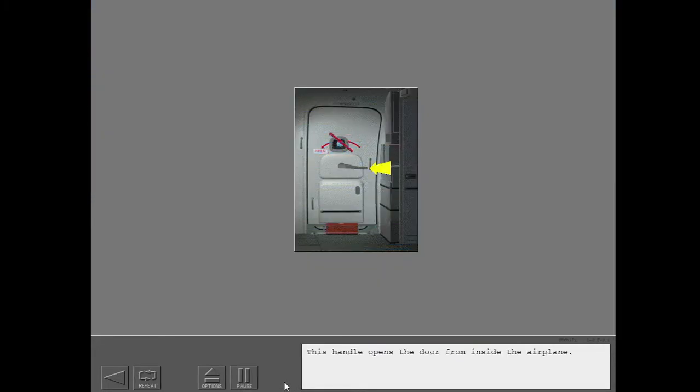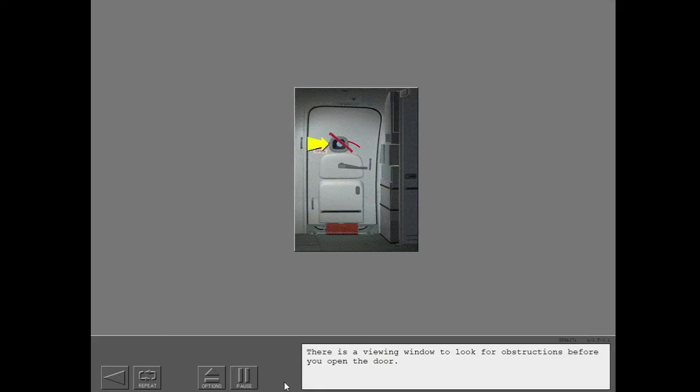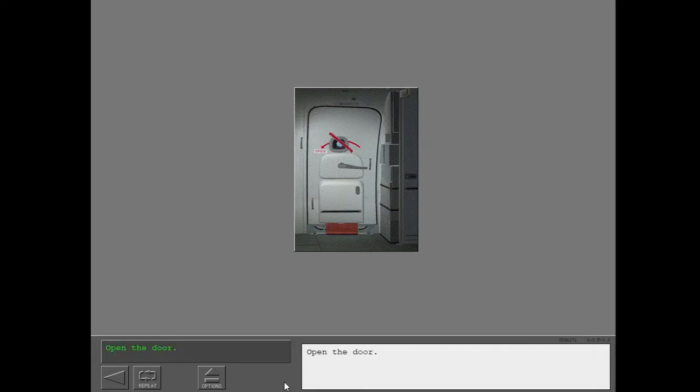This handle opens the door from inside the airplane. There is a viewing window to look for obstructions before you open the door.